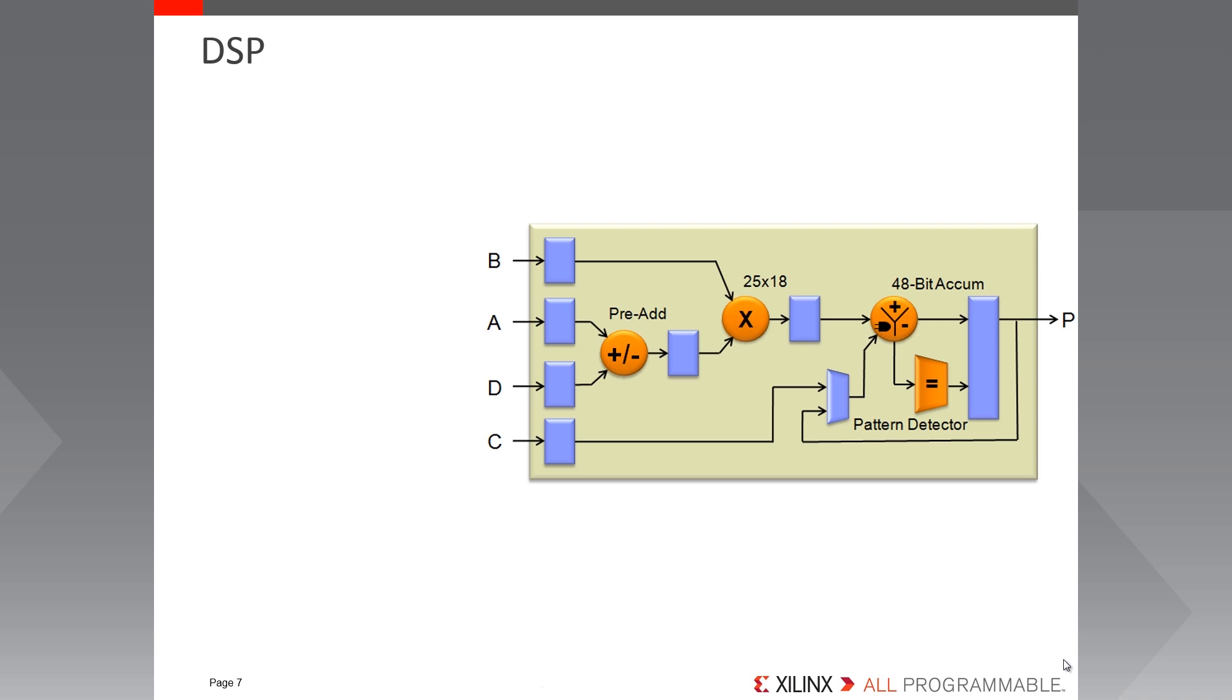All Spartan 7 FPGAs have many dedicated full custom low power DSP slices, combining high speed with small size. The DSP slices enhance the speed and efficiency of many applications beyond digital signal processing, such as wide dynamic bus shifters, memory address generators, wide bus multiplexers and memory mapped IO registers.